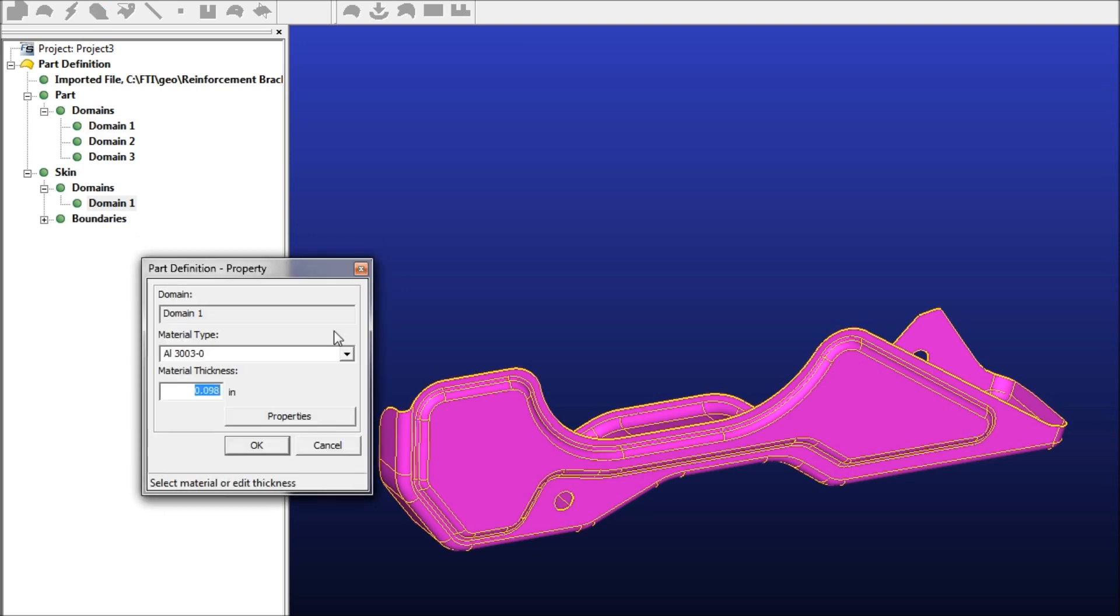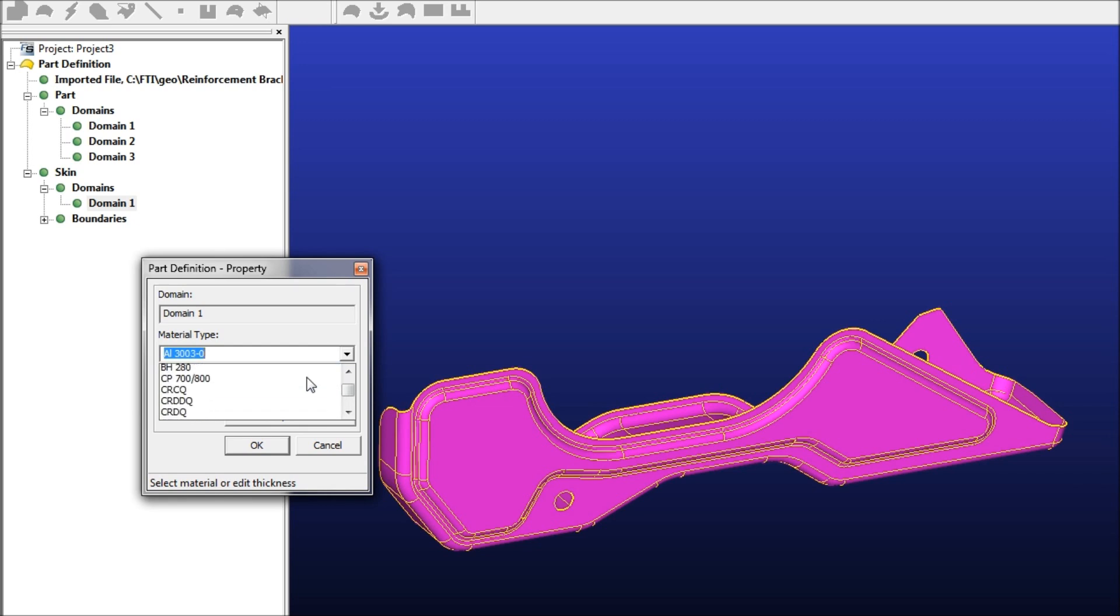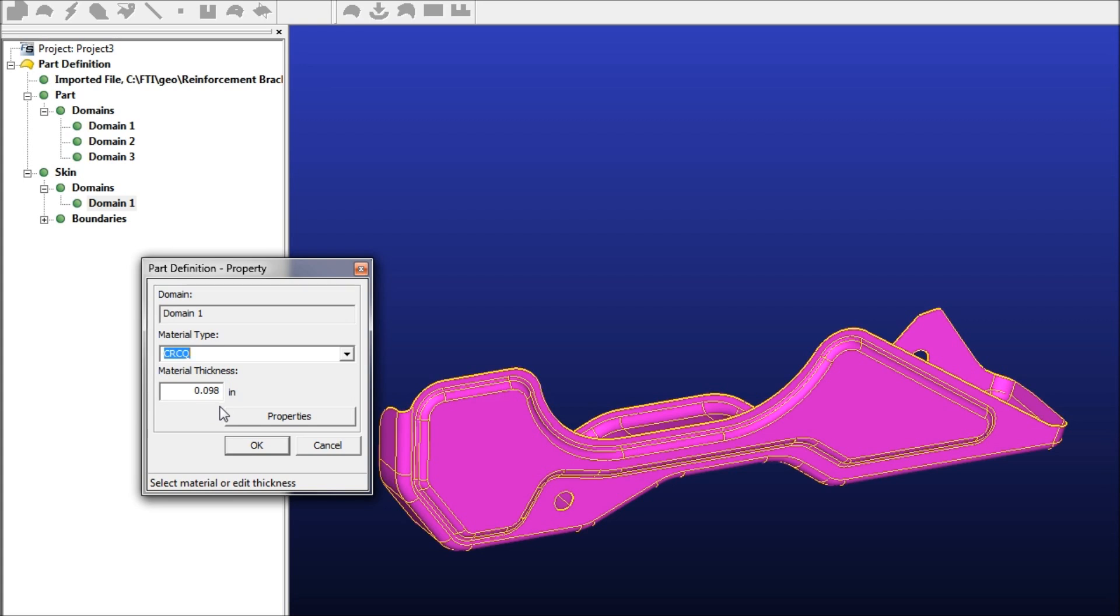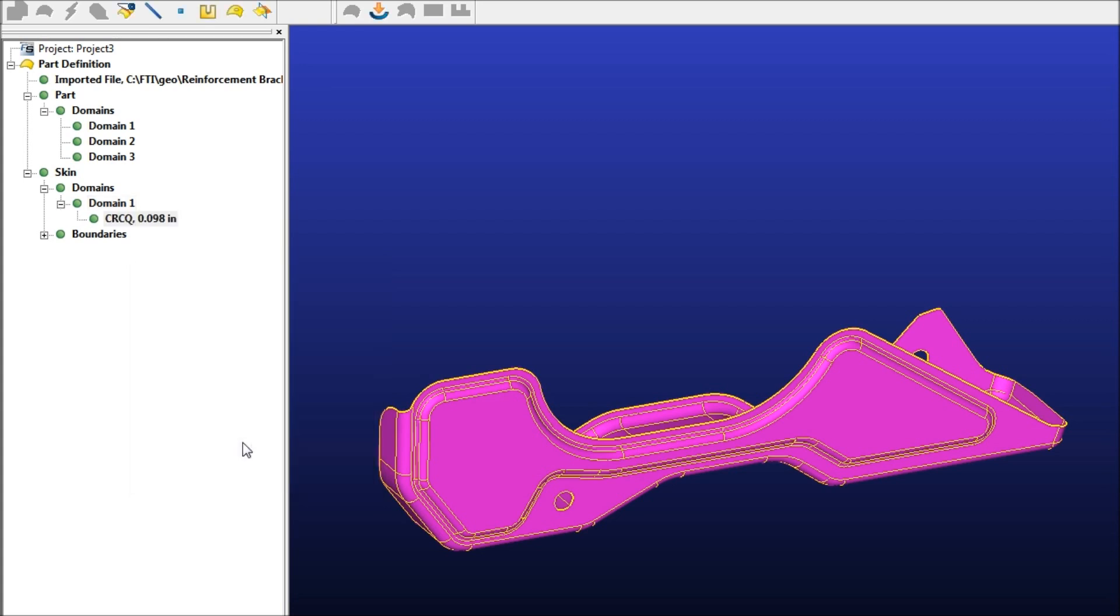Now we're going to define the material. Fast Blank comes with a built-in material library. It's pretty complete, but if you haven't used your own materials, it's very easy to add your own as well. We'll see the material thickness right here was read in from the original part, so if you have a solid part, you don't have to worry about that. Hit OK.